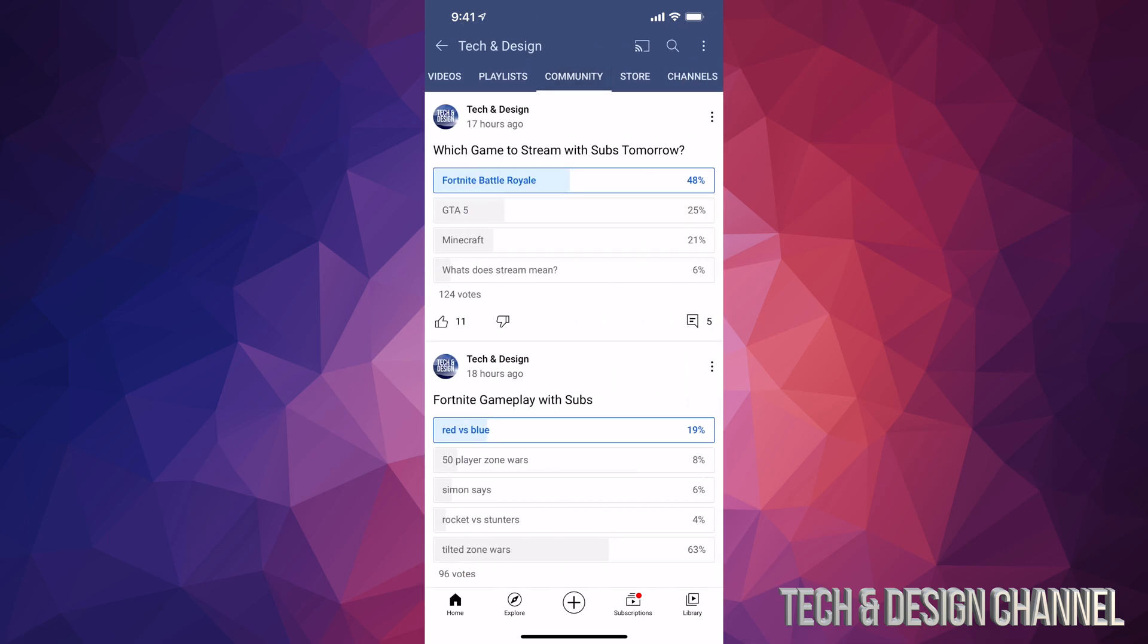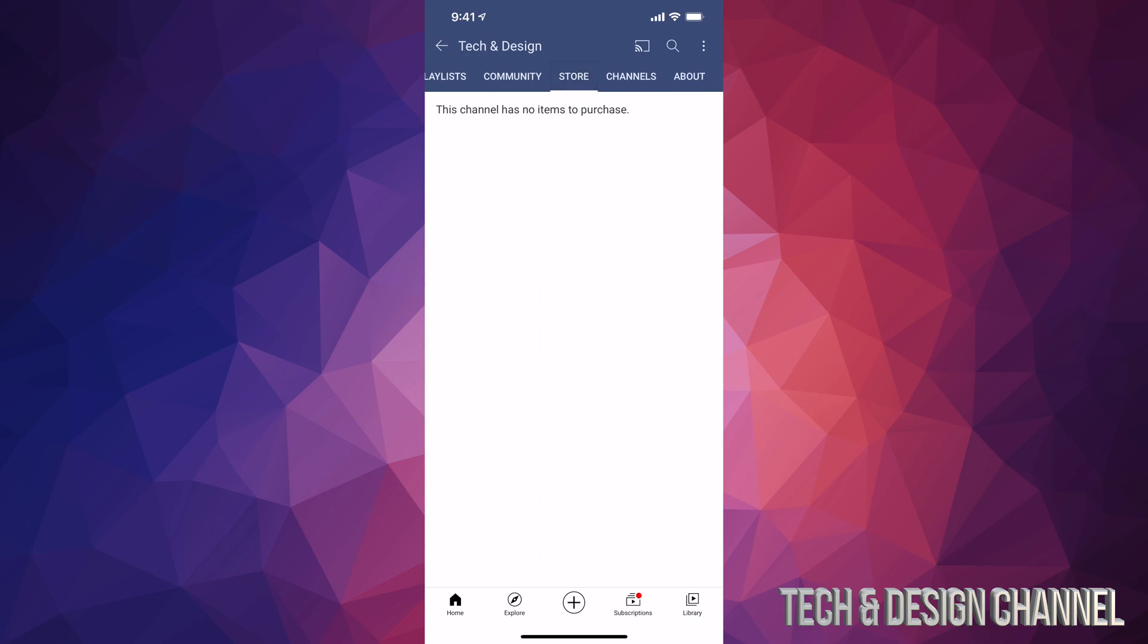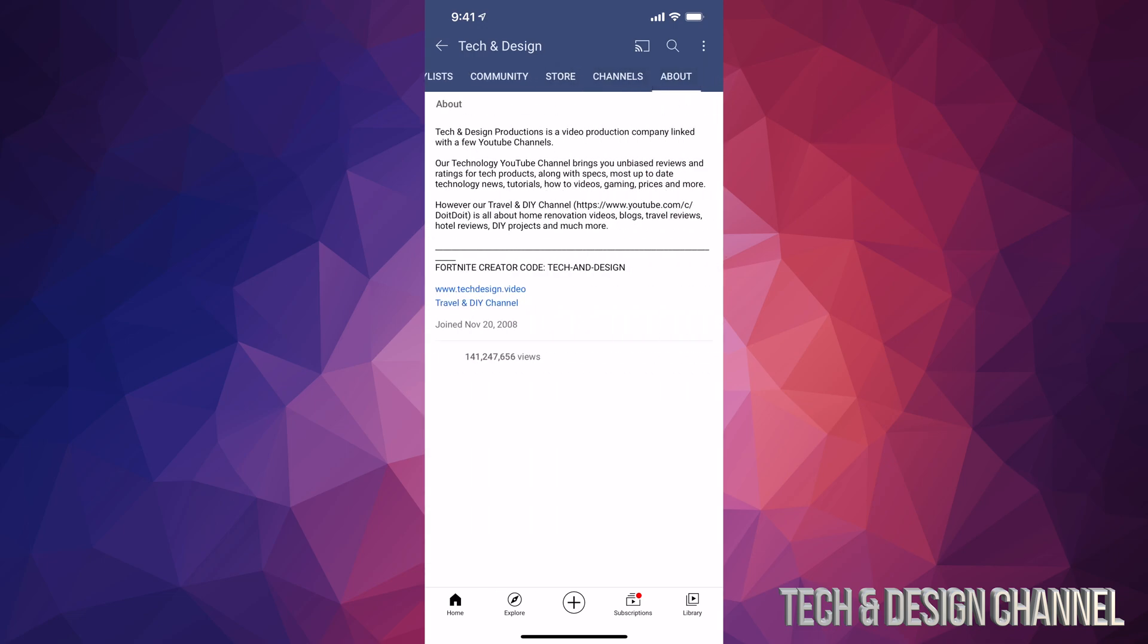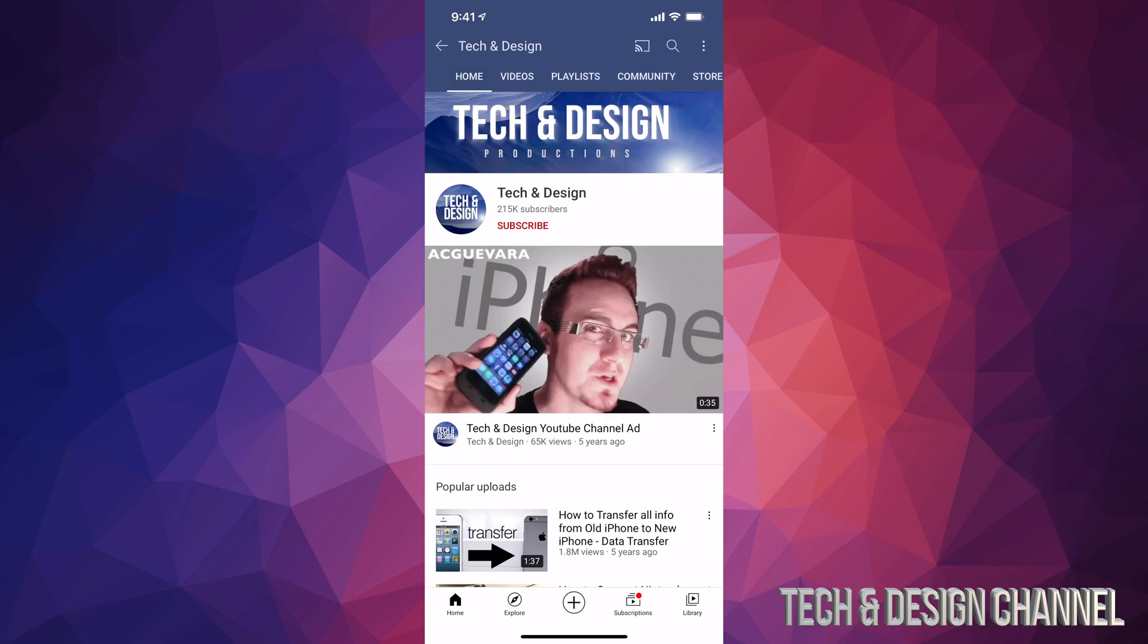We can also find community, which I just showed you, store if there's anything in there, channels, and about the channel itself. Those are all the tabs available right now. Whether you have a tablet or phone, it's going to be the exact same instructions.